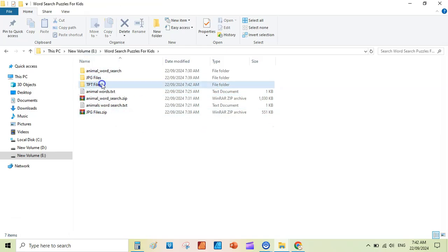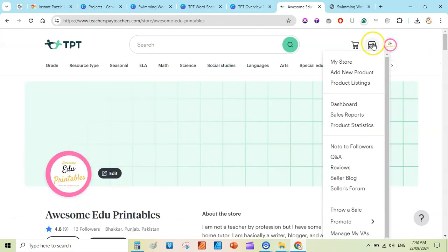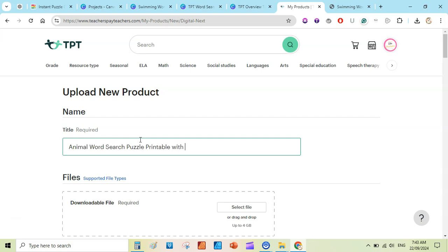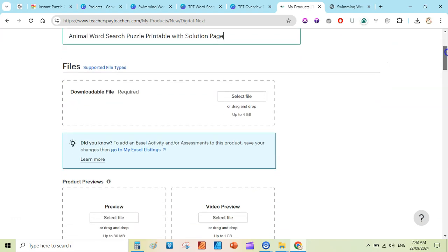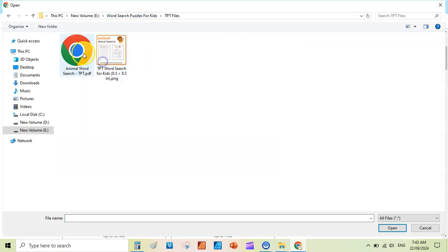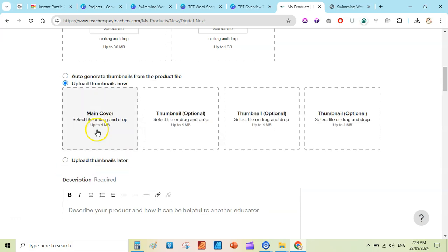Go to Teachers Pay Teachers and start creating a new product. Click 'Add a New Product,' select 'Digital Download,' and write your title: 'Animal Word Search Puzzle Printable with Solution Page.' Upload your PDF file, then go to thumbnails and upload your main cover image.